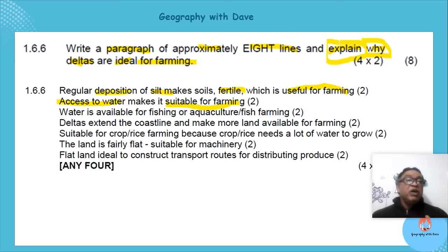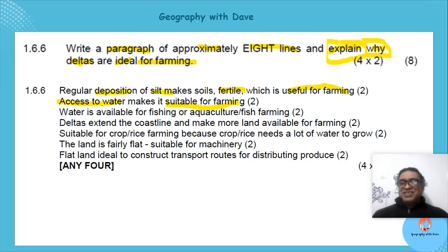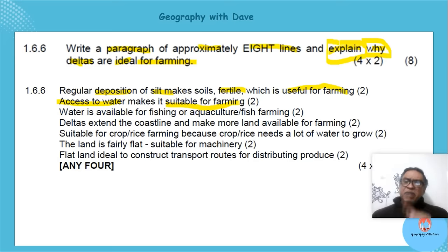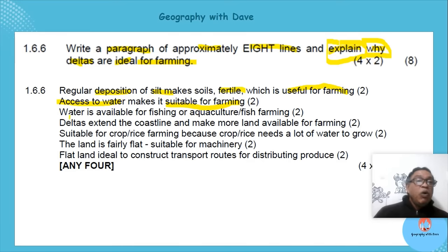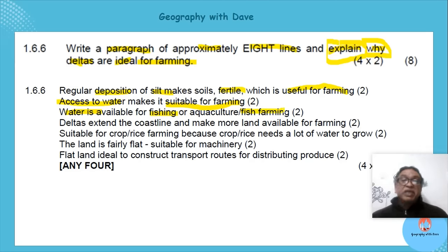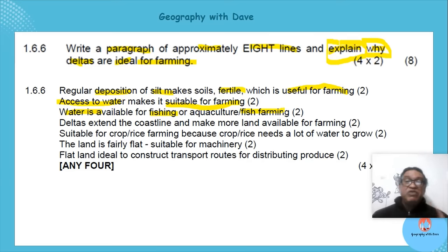Access to water suitable for farming and irrigation — make it full, include the word 'irrigation.' Water is also available for fish farming and aquaculture, where you can breed fish in the area — water is needed for that.